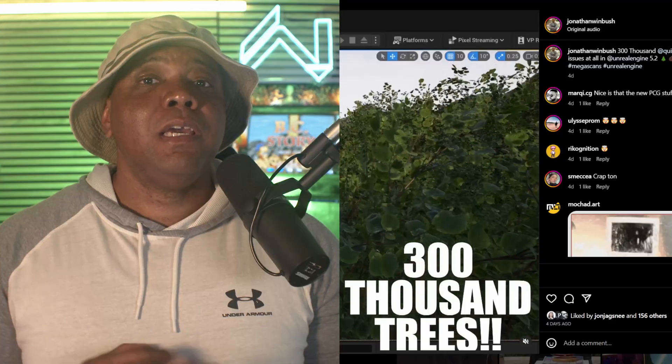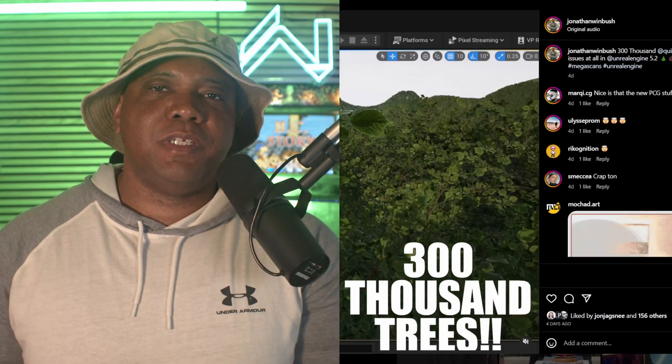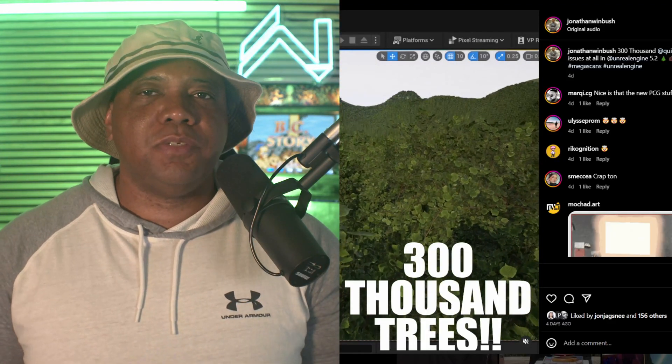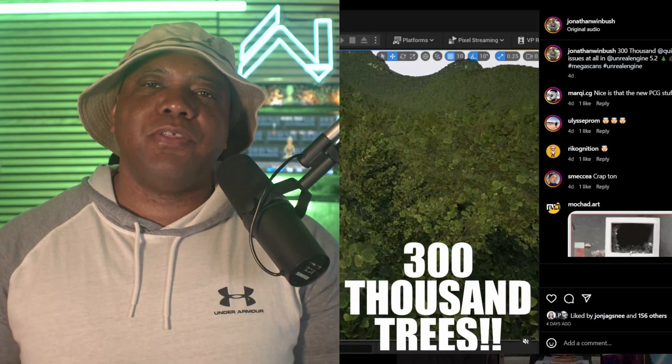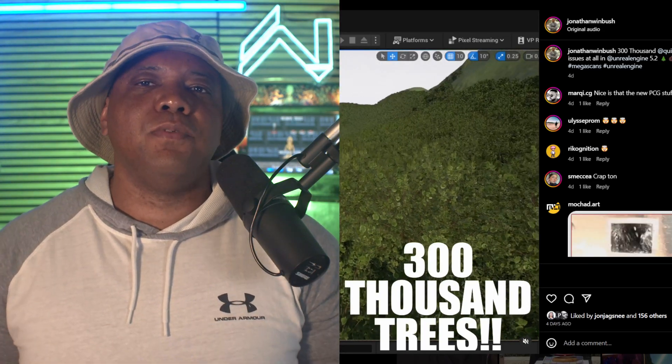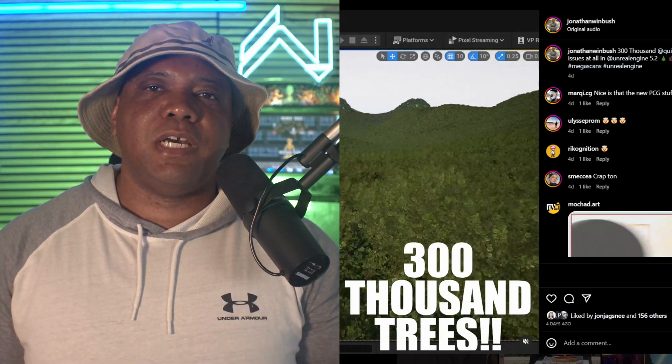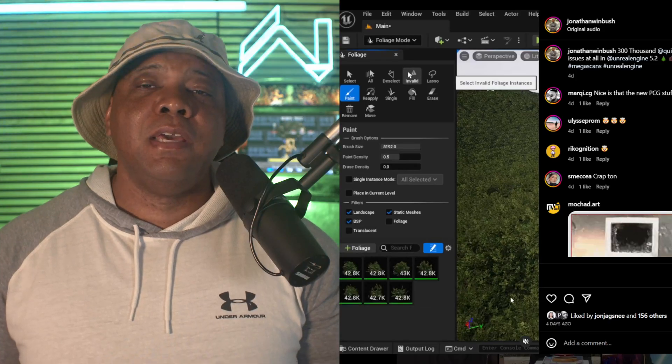What up, what up! Windboys here. A couple of days ago I posted this video up on social media. I got 300,000 plants running in real time inside of Unreal Engine 5 using Nanite. I felt pretty good about myself.